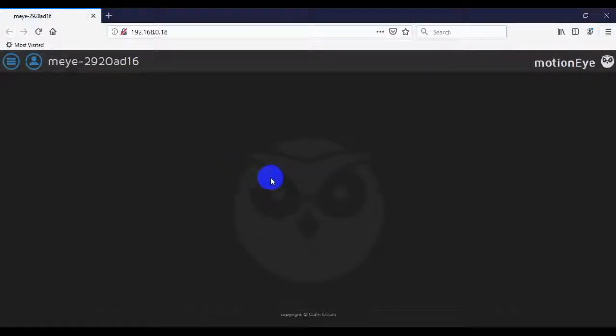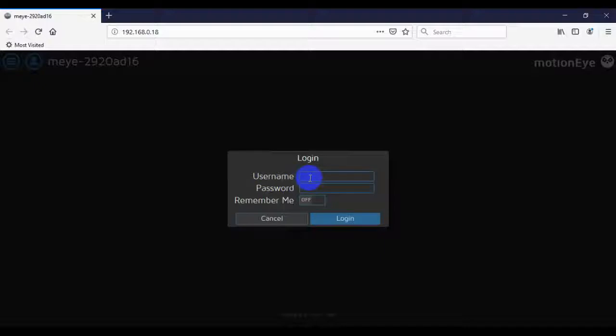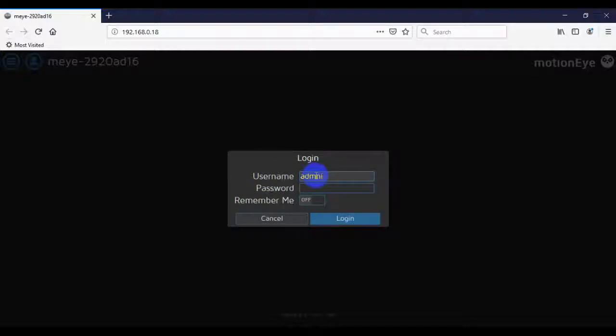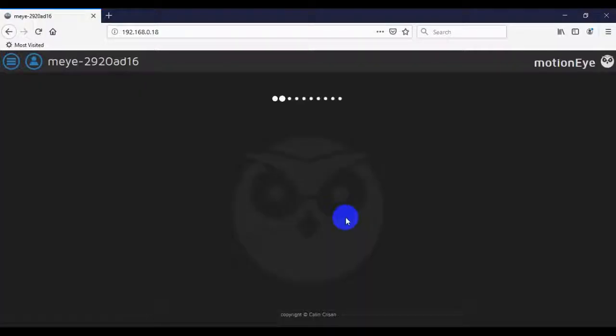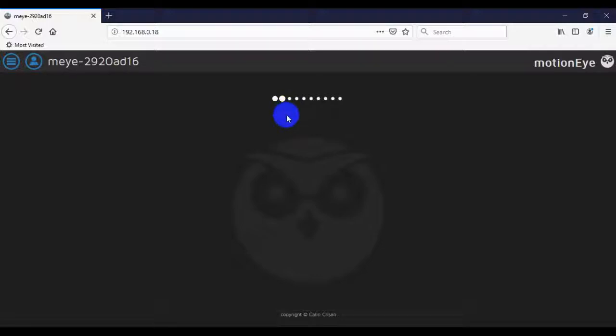When we do this, it should bring up the Motion iOS user interface. And if it's the first time bringing this up, it should ask you for your username and password, which is still at this point admin and then blank for password. You can hit log in.